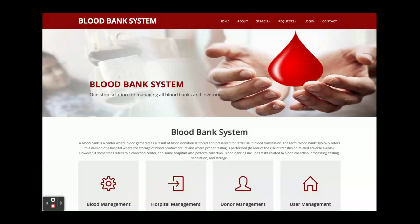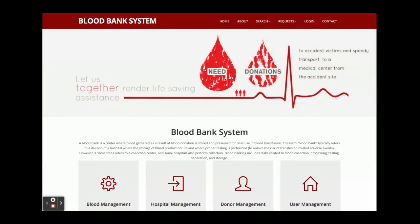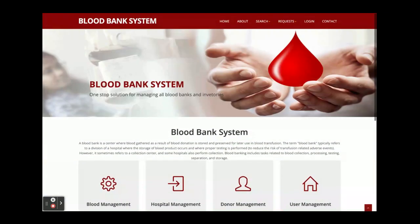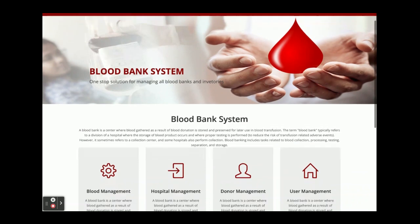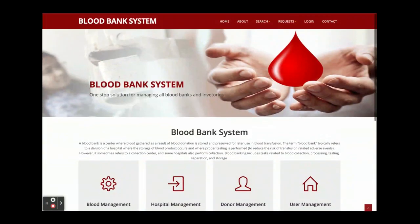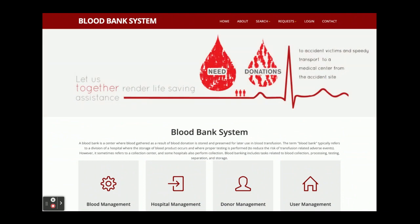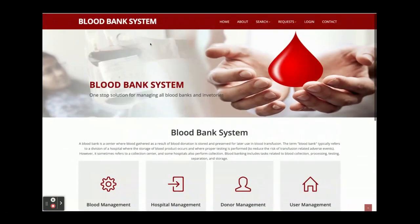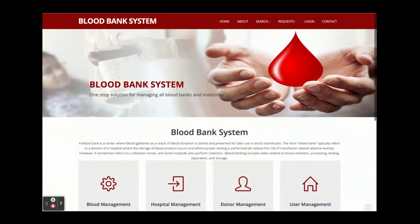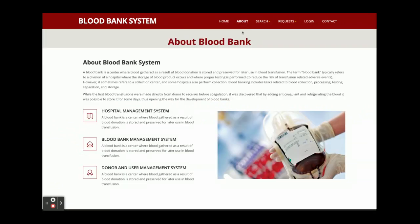Let's go through the functionality — what we have developed, what features are available, and what modules are inside this project. This is a Spring Boot, React, and MySQL based project. This is the home page and it is a static page — we are not fetching any data from the database; everything comes from local React state. There is a slideshow on the home page, and the About page is also static.